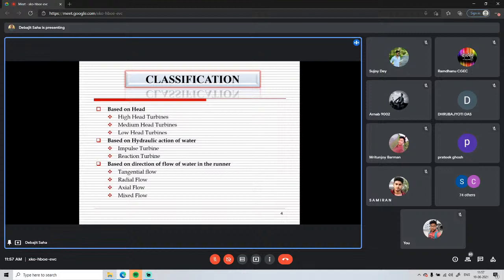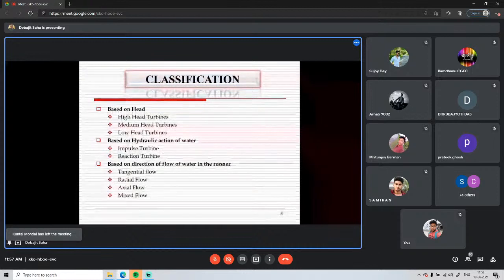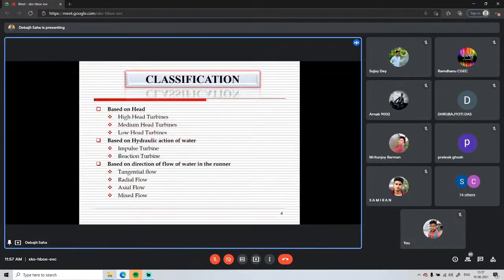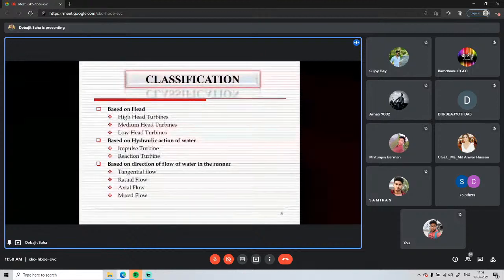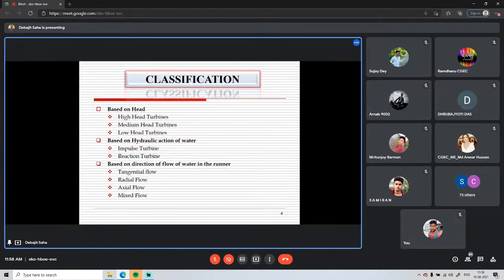For medium and low head turbines, reaction turbines come under these categories. The Francis turbine is an example of a medium head turbine, and the Kaplan turbine is an example of a low head turbine. The second classification criterion is the hydraulic action of water — how water enters the runner, and which form of energy (pressure or kinetic) is responsible for rotating the runner.